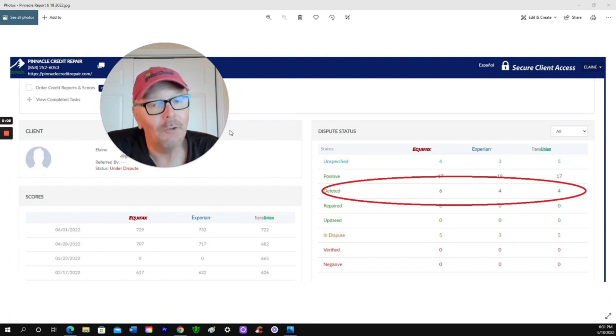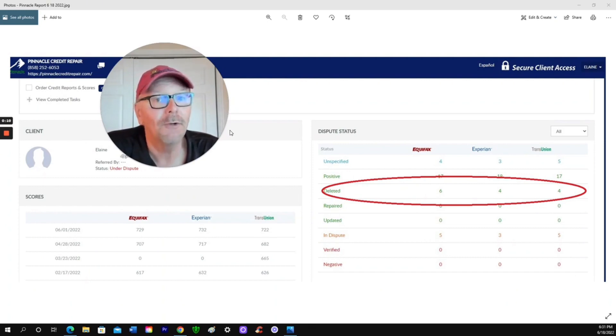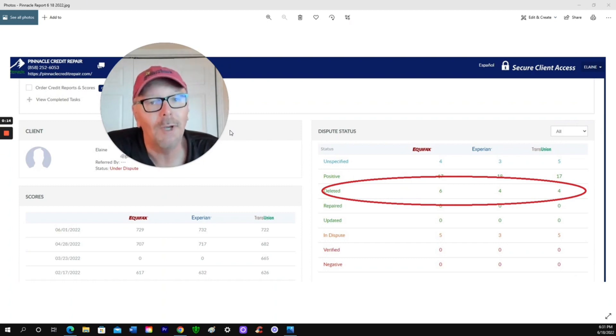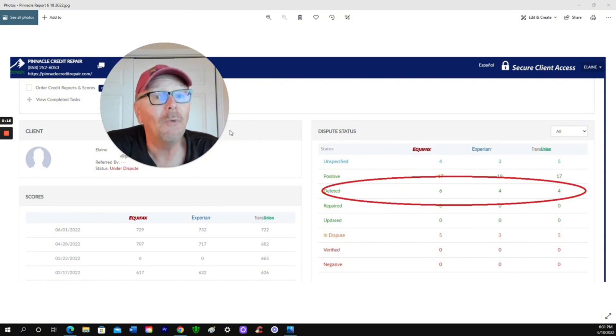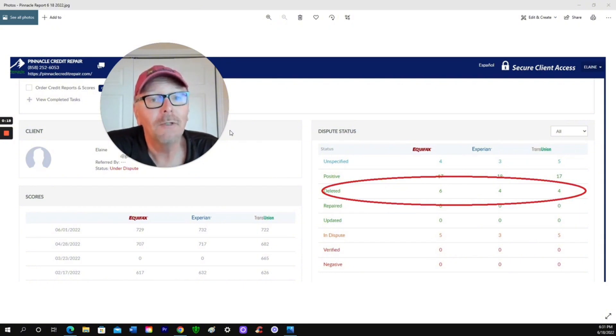A couple years back, I had a business disaster that nailed me personally and had some overflow onto my wife's credit. We needed to fix my wife's credit so we could refinance our house.